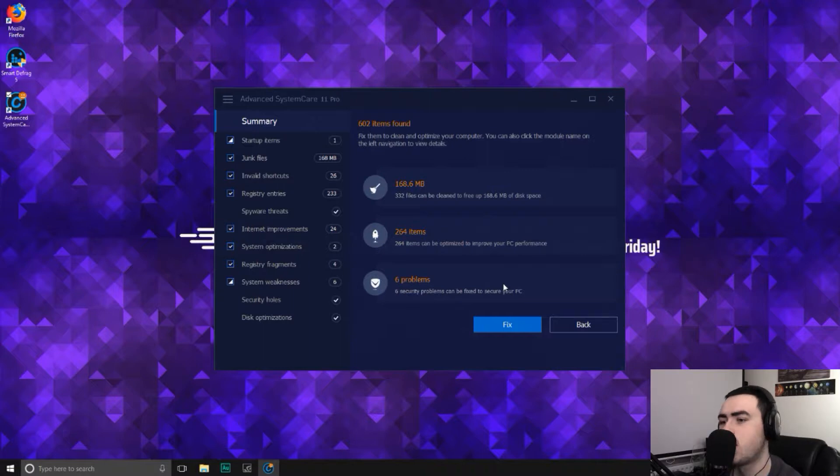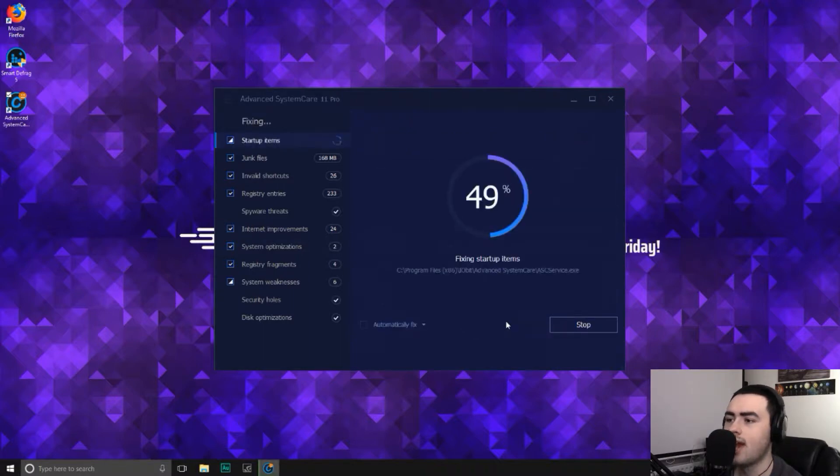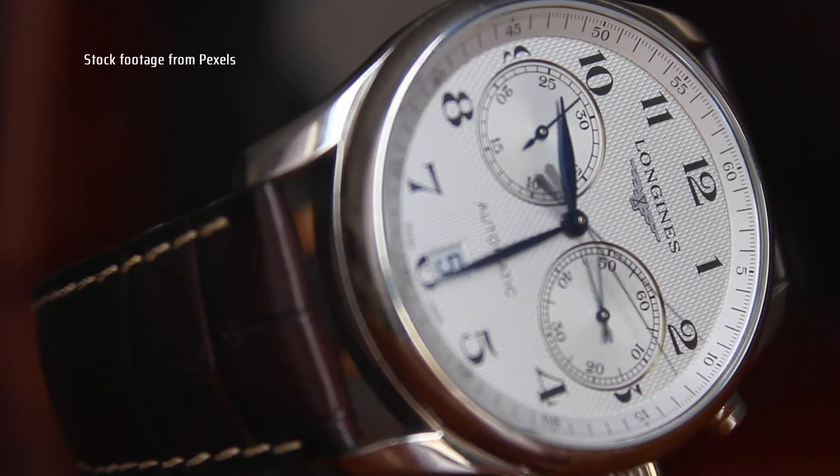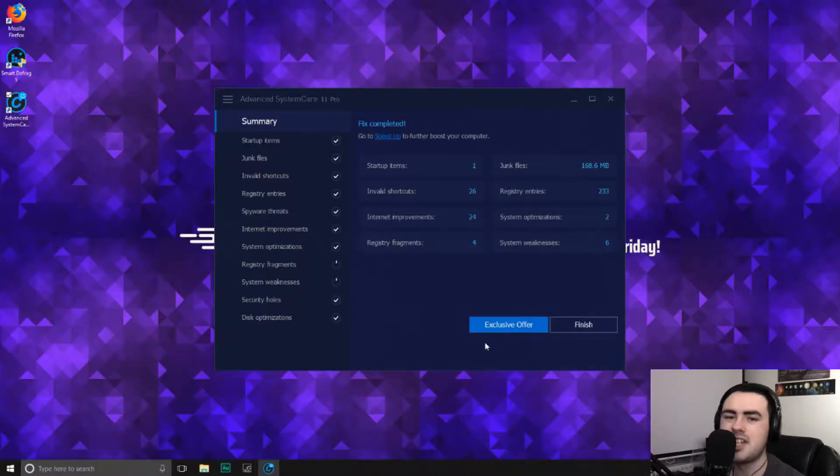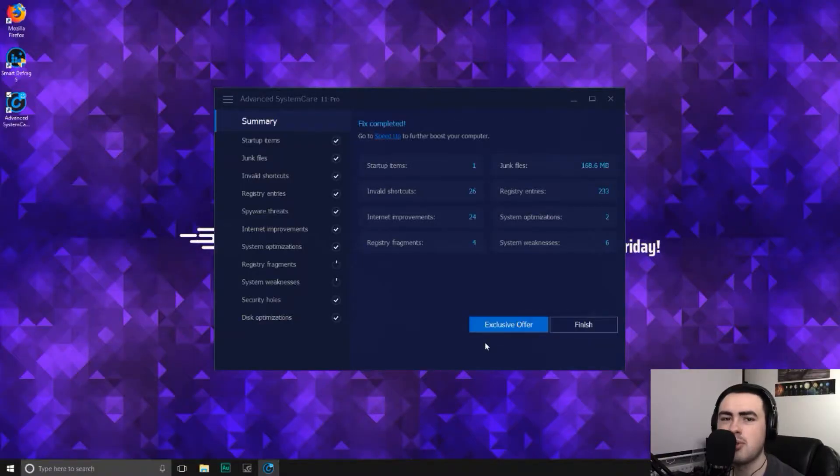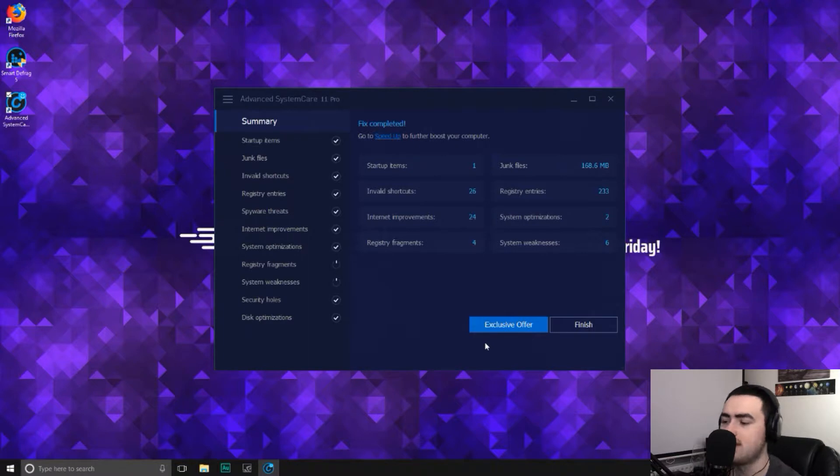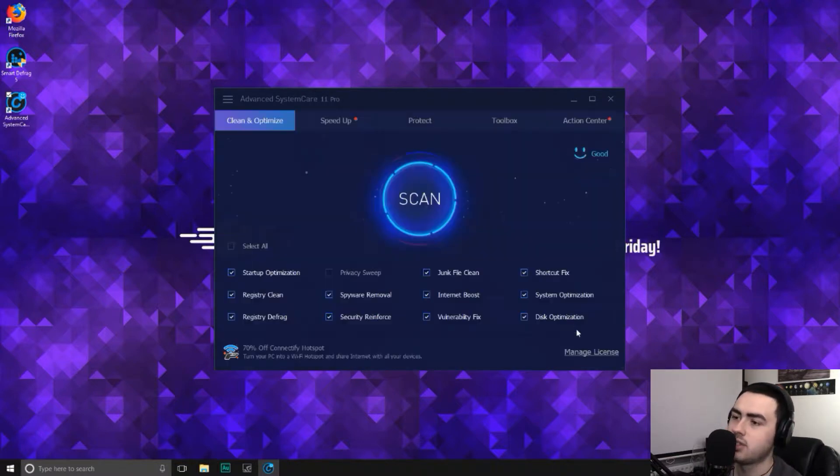So let's go ahead and click fix and it'll go through everything. So it's finished. We've scanned through, found some problems and repaired them all. That's brilliant. Let's go ahead and click finish.